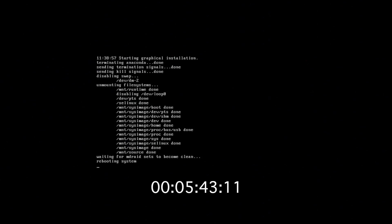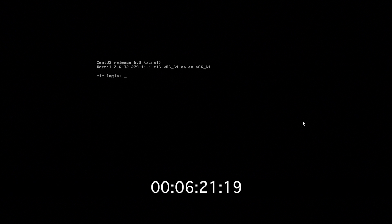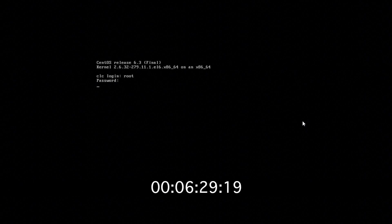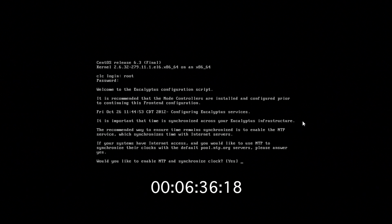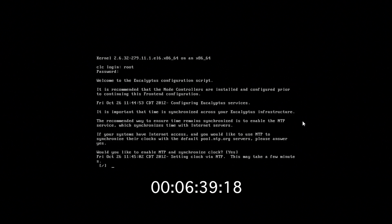And we're back. We're just waiting for the system to finish final rebooting. Once it's rebooted, then we'll need to log into the system with our root login and our password. And next, we'll be presented with the installation script. Yes, we'd like to enable NTP and synchronize our clock. Very important.